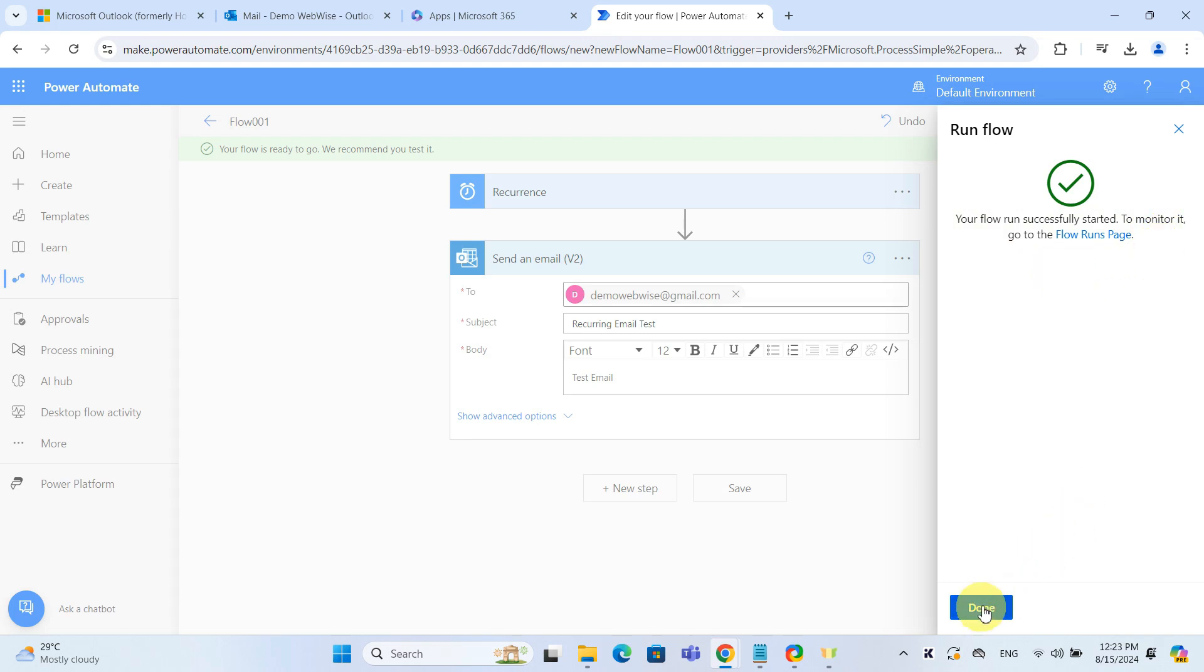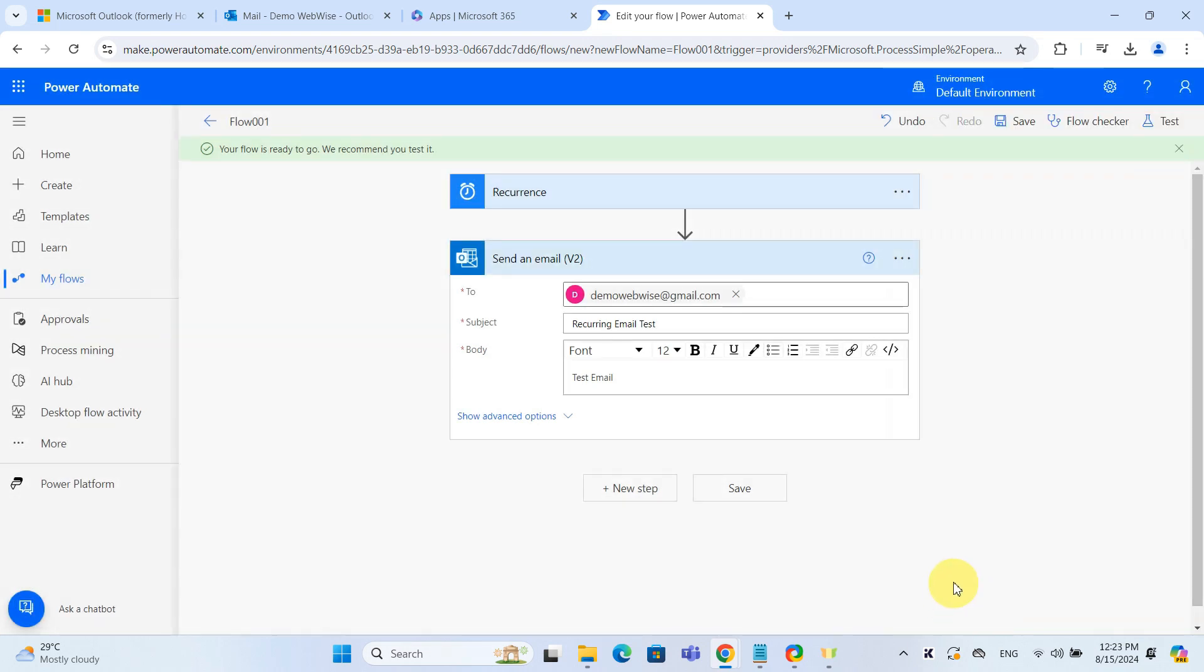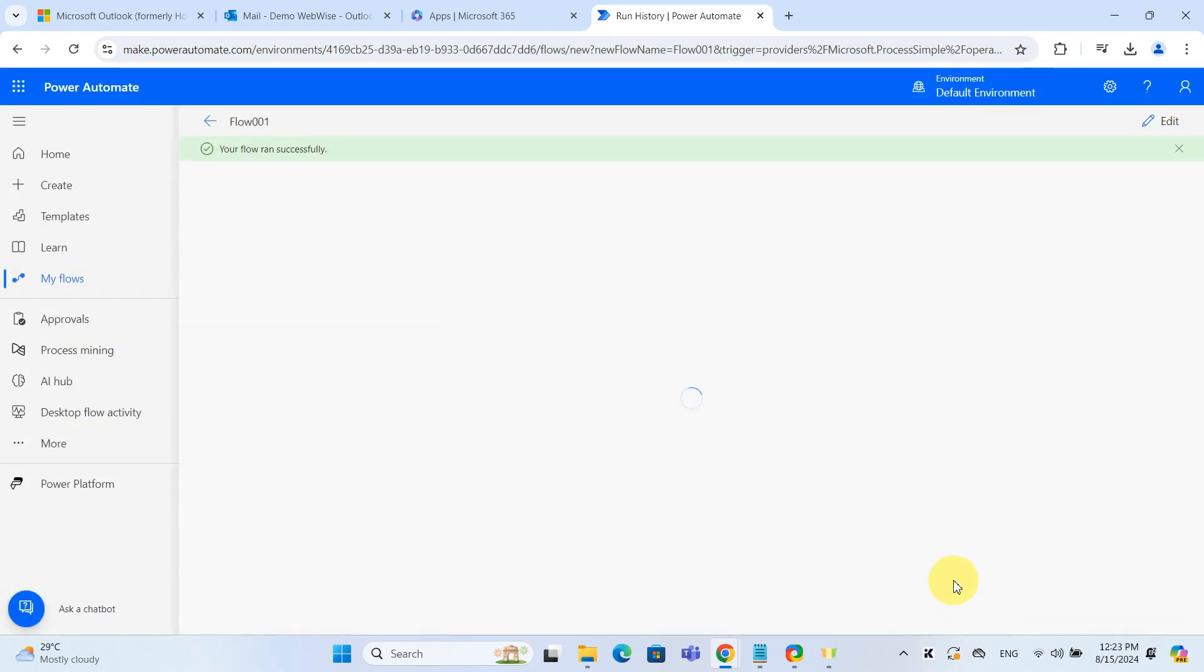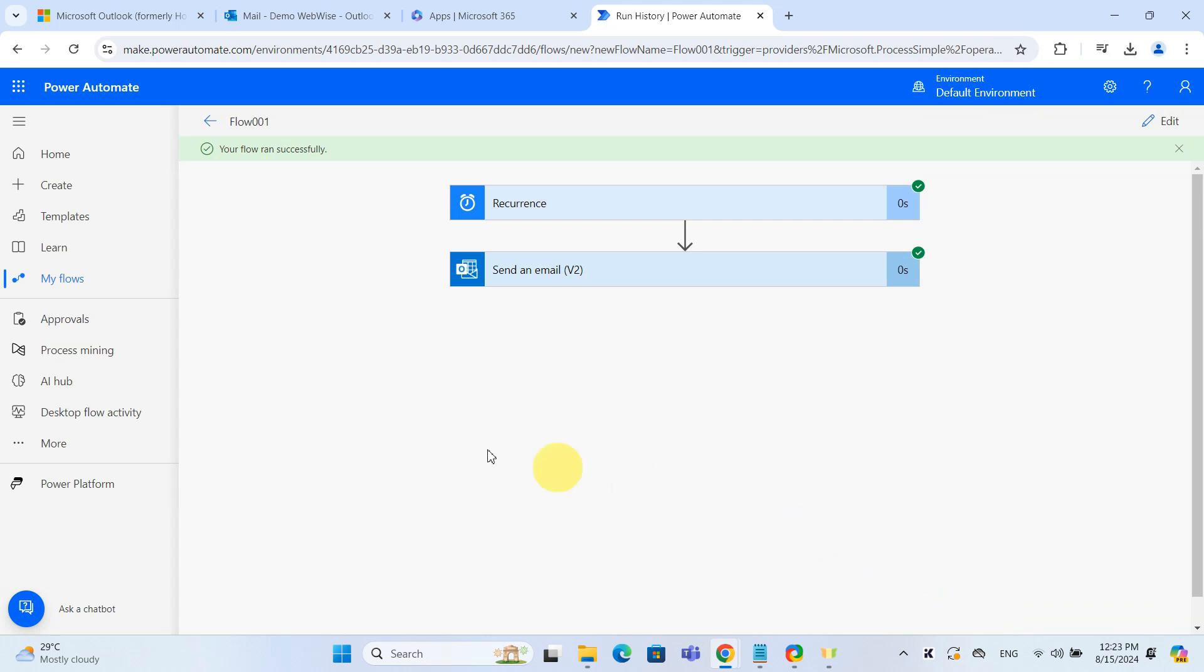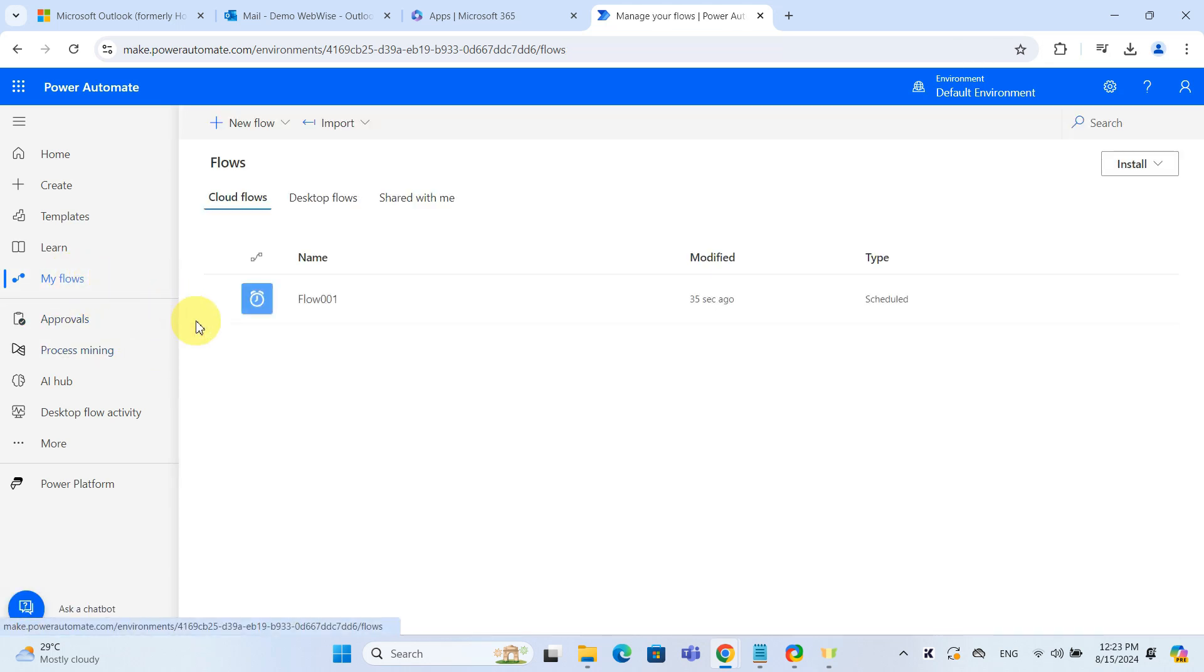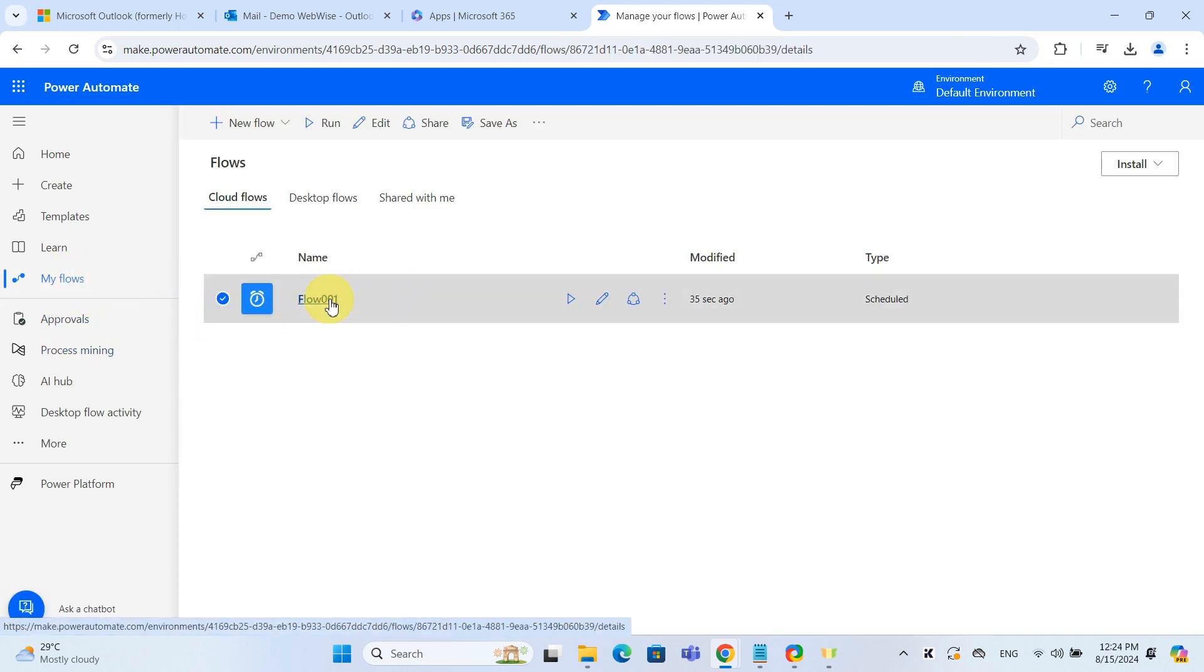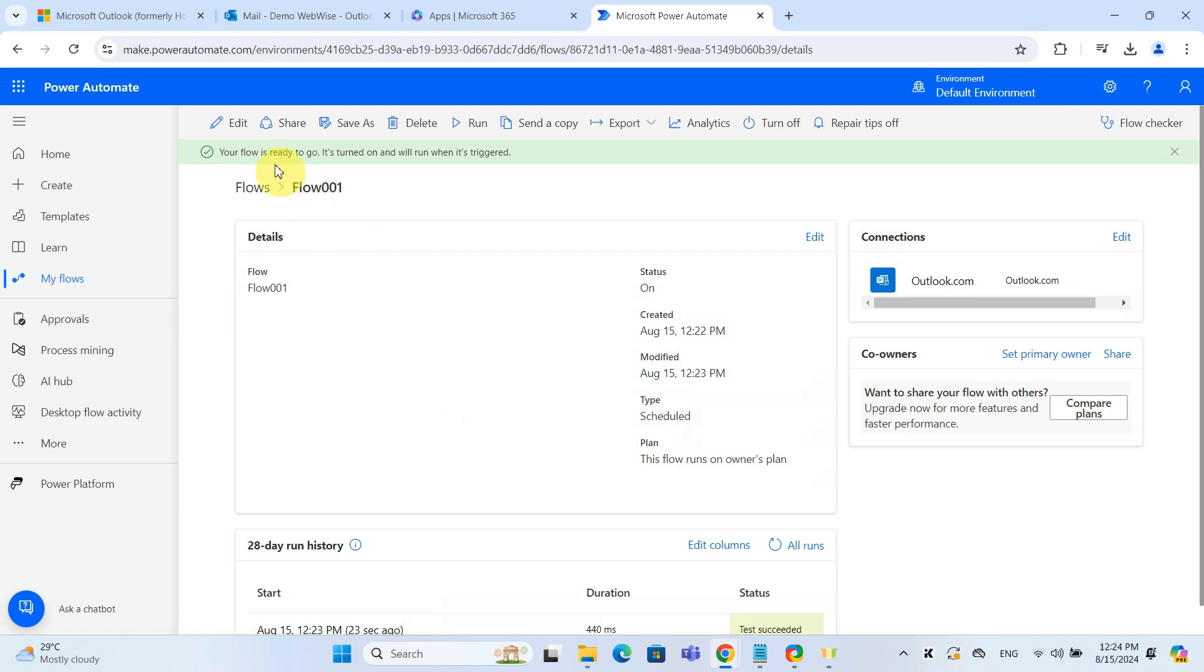If you need to modify or delete the flow later, go to My Flows. You will see the recurring email flow you set up where you can edit, turn off or delete it as needed.